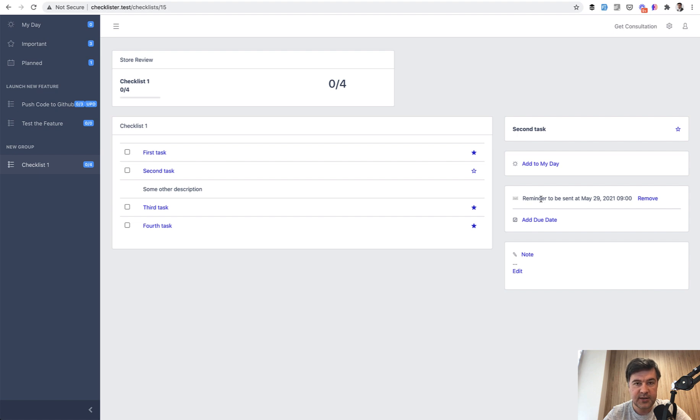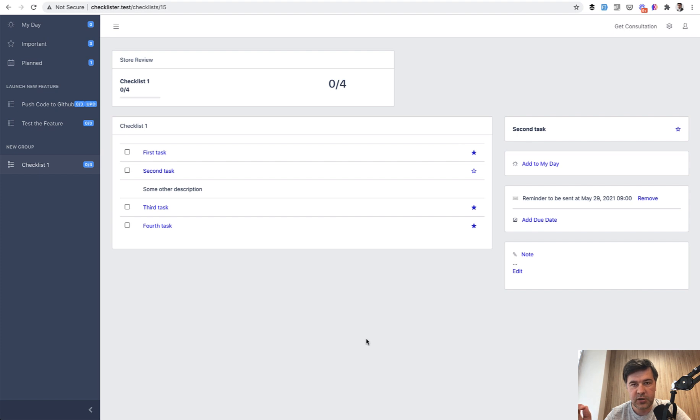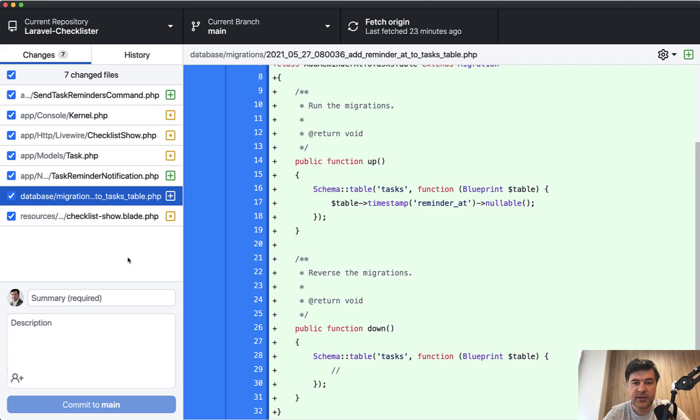This saves the data in the database, and then separately we will send the reminders with hourly artisan command. So let's dive into the code, how it actually works. As a new tradition, I will show you the already written code with GitHub Desktop instead of live coding it manually step by step.